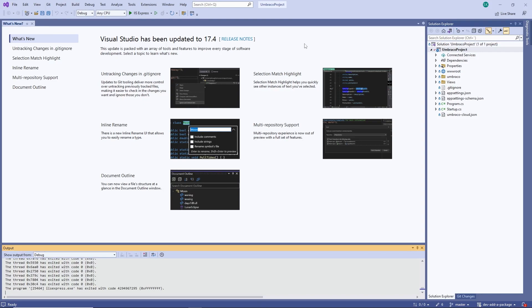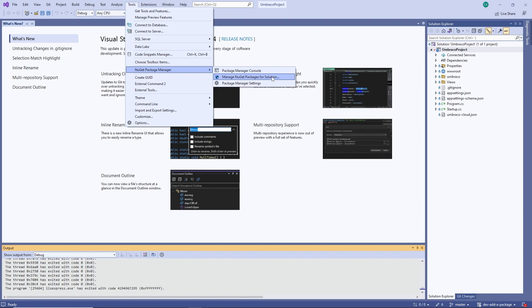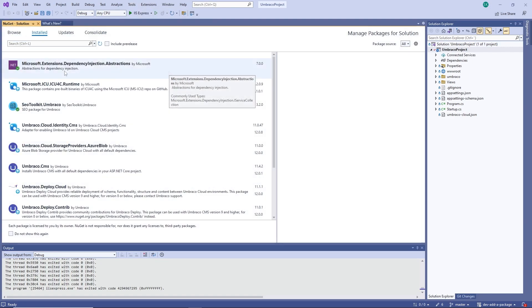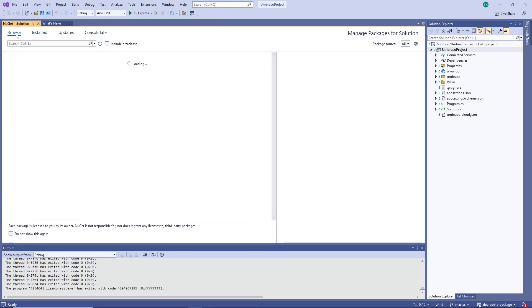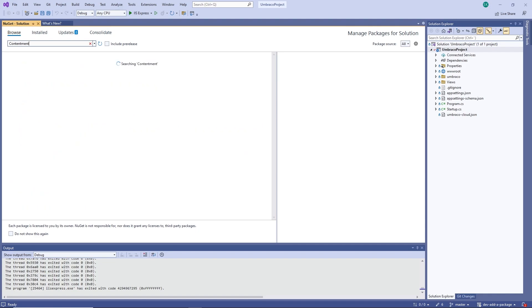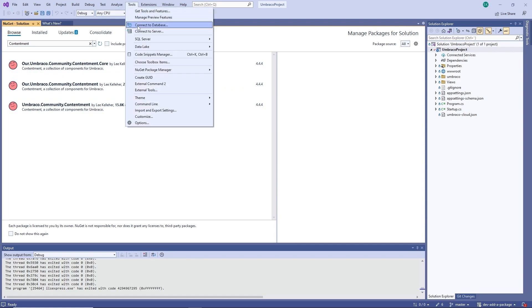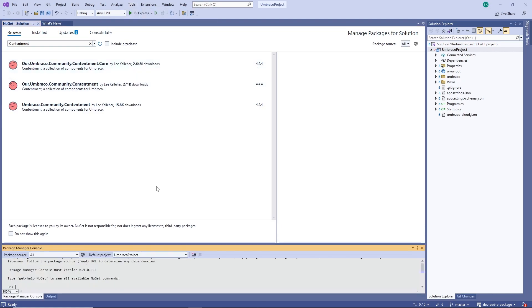In Visual Studio, we have two different options for installing the package. One of them would be to open the NuGet Packages Management here, where we could browse for Contentment and then install it directly through here. And the other option would be to use the Package Manager console instead. And this is where we can paste in our snippet.